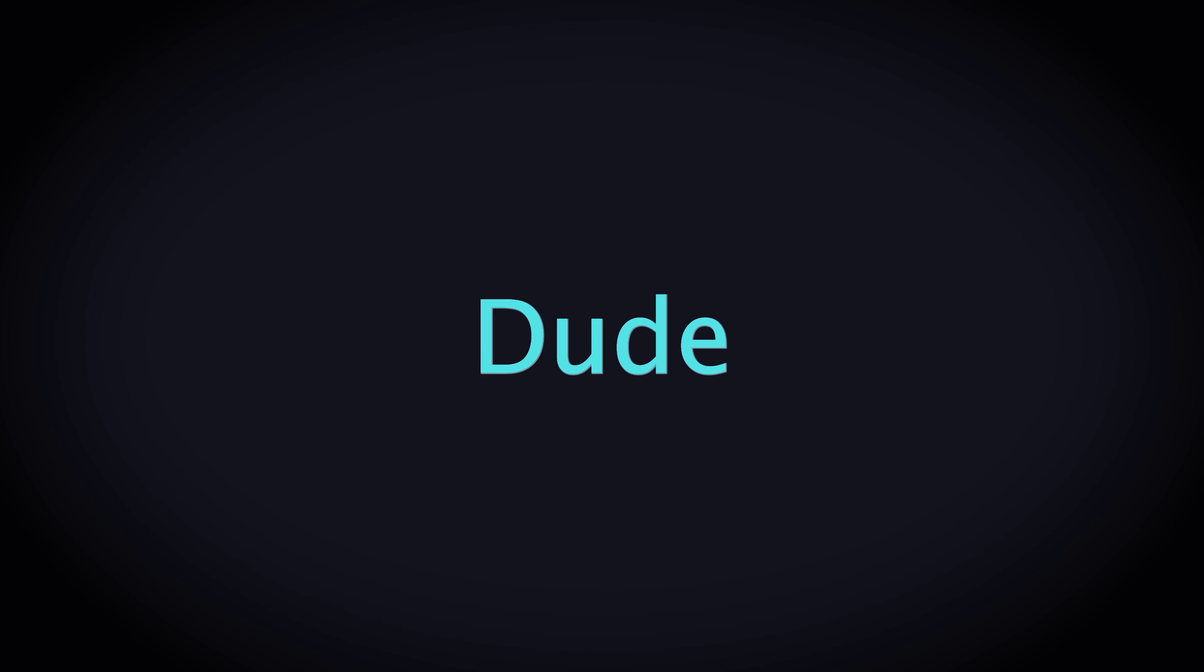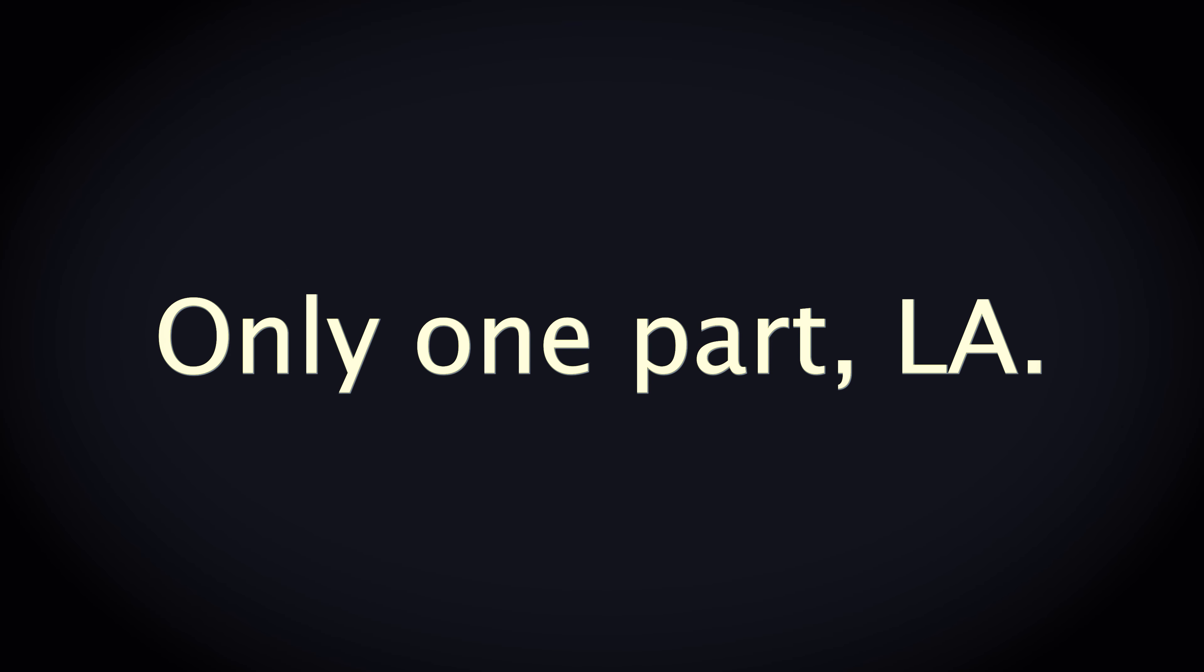Oh, man. Damn. What part of Cal are you in, dog? It's only one part. Only one part, L.A. Lucky as hell, man. Yeah, for real.